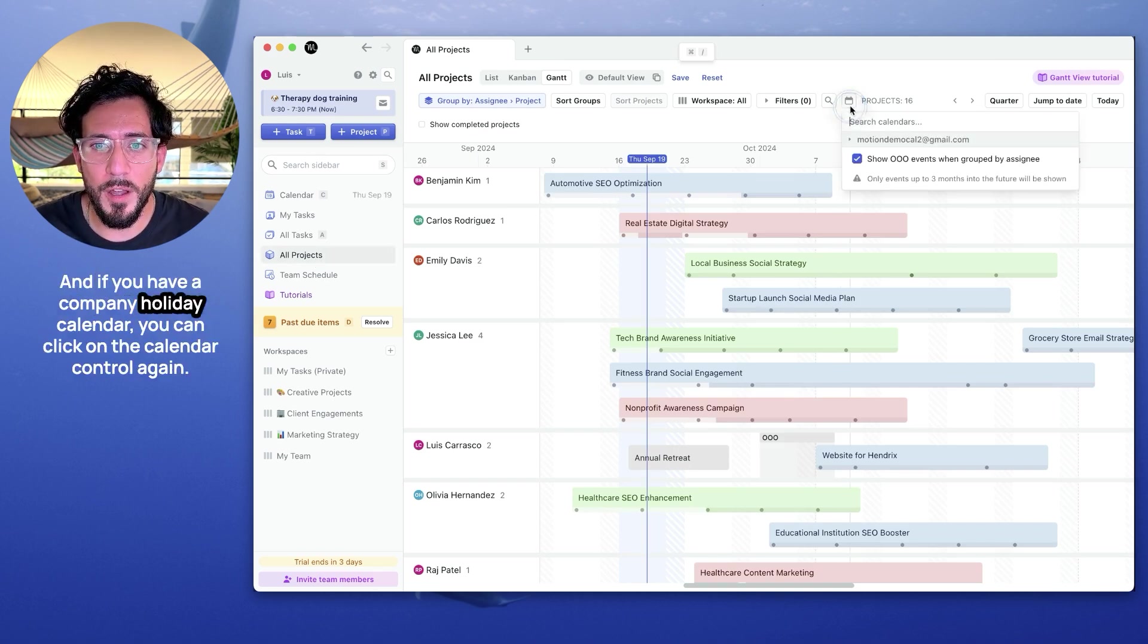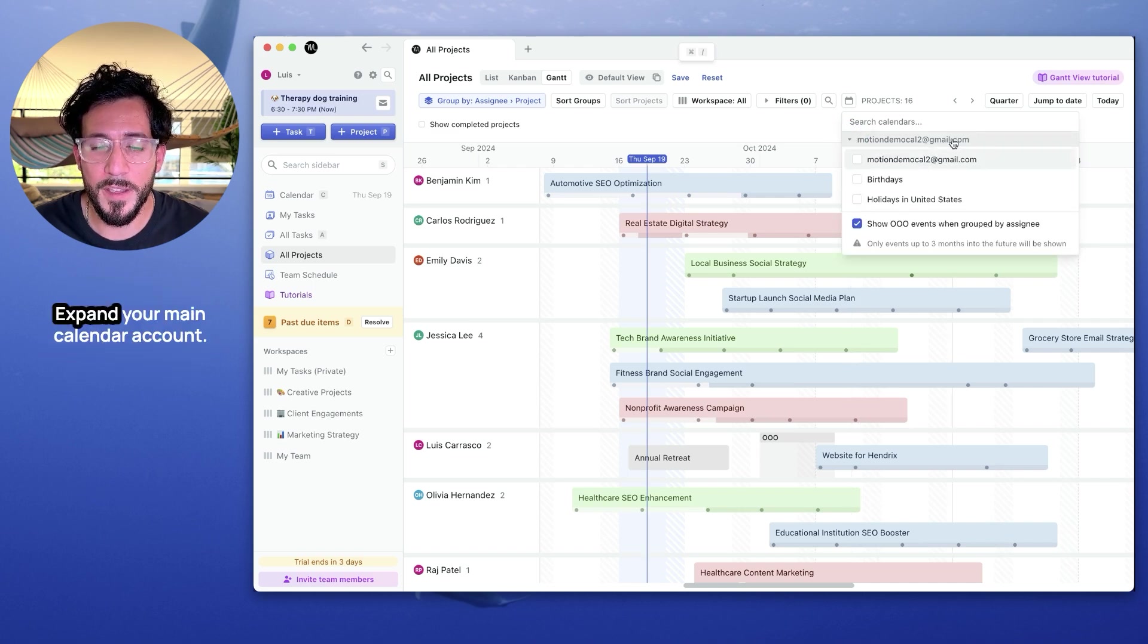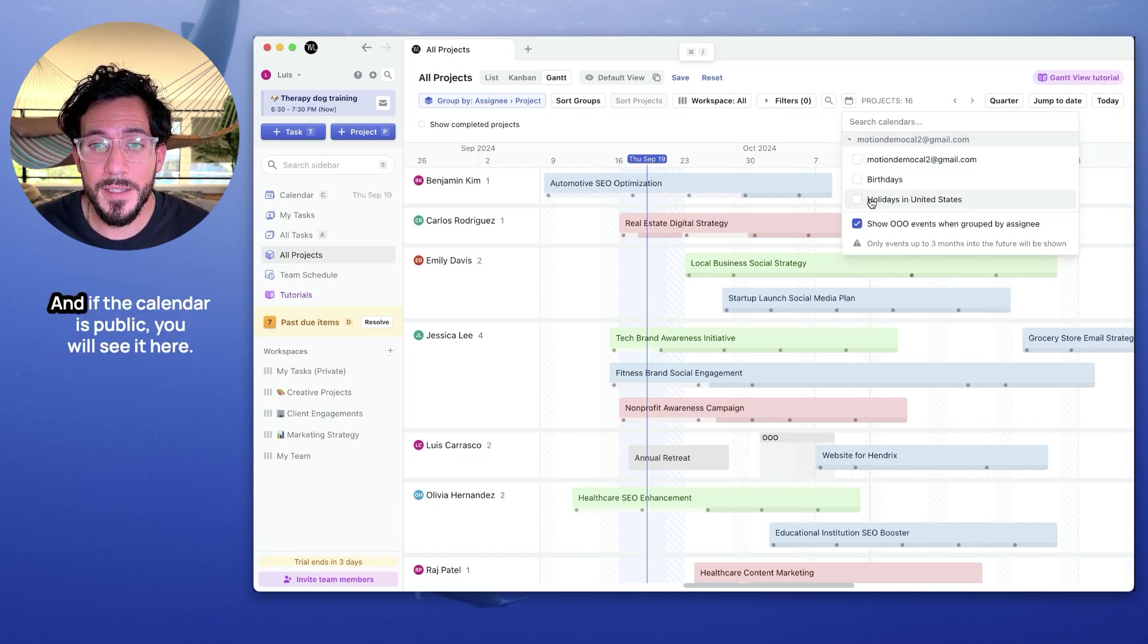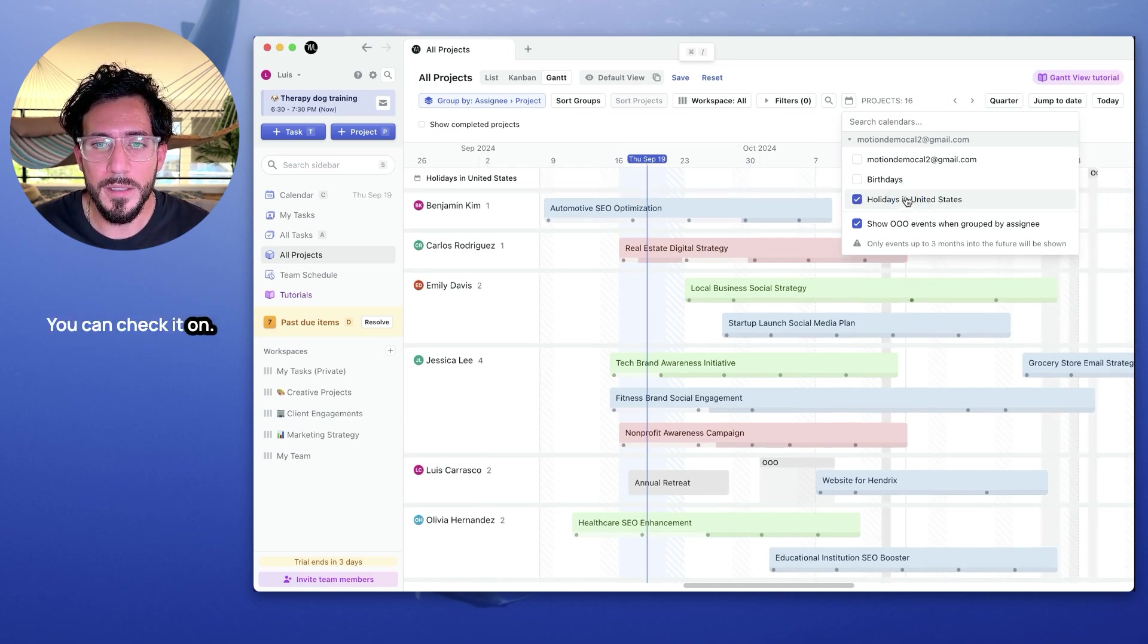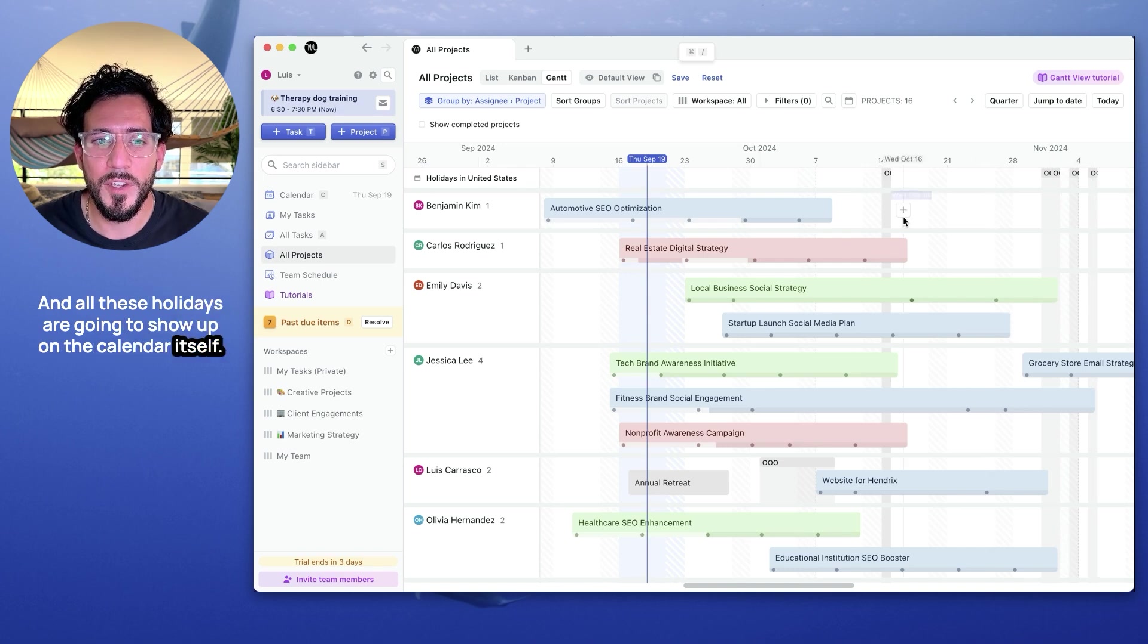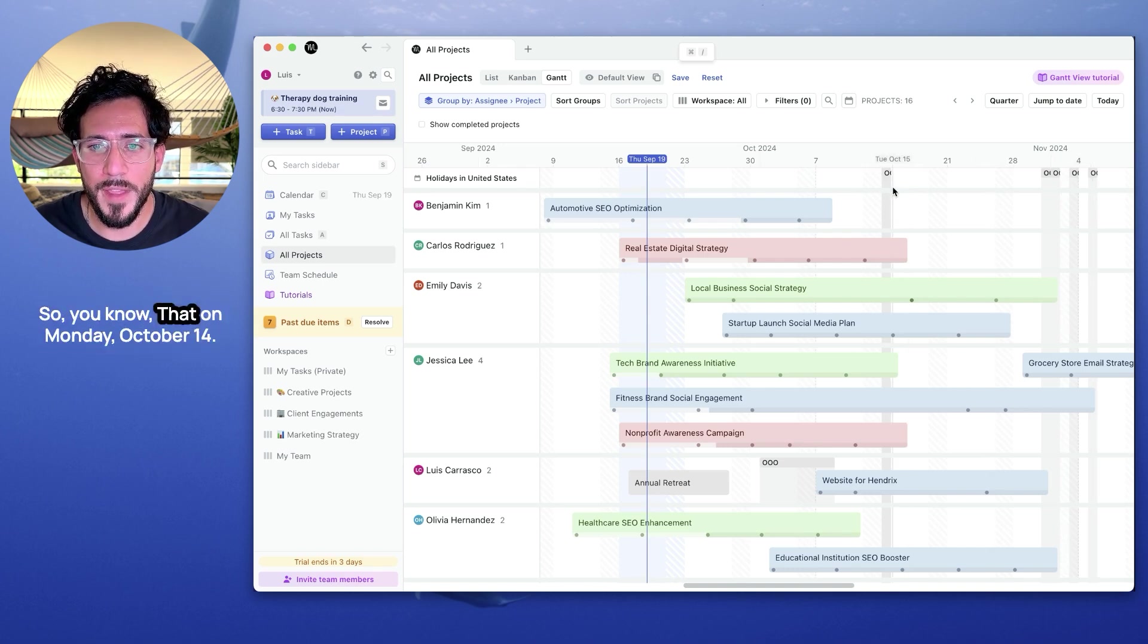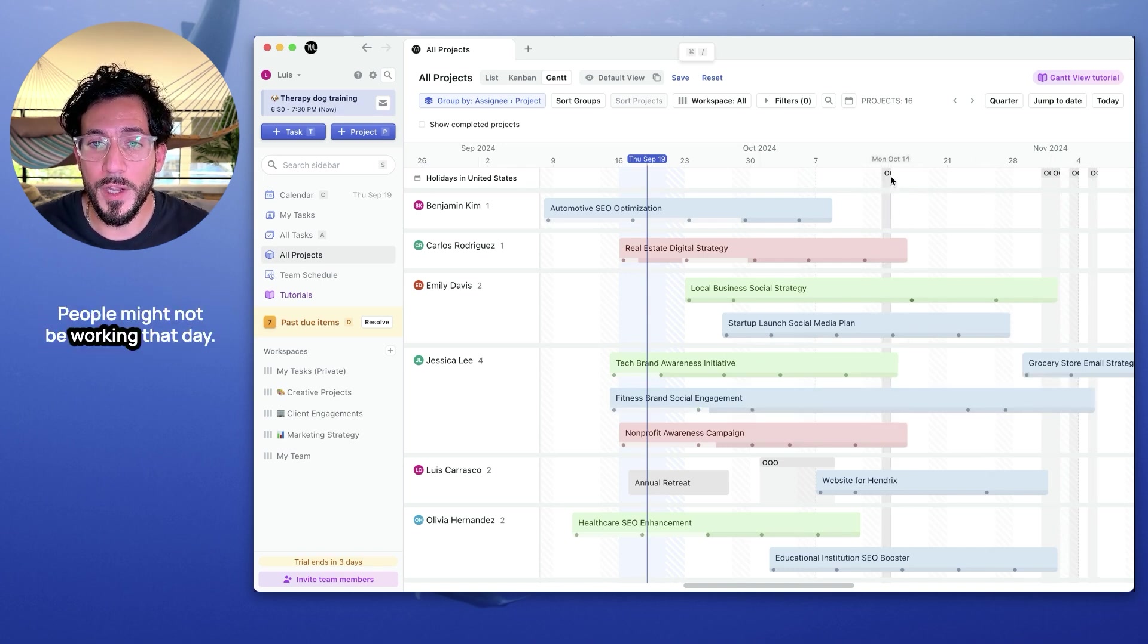And if you have a company holiday calendar, you can click on the calendar control again, expand your main calendar account. And if the calendar is public, you will see it here. You can check it on and all these holidays are going to show up on the calendar itself. So you know that on Monday, October 14th, people might not be working.